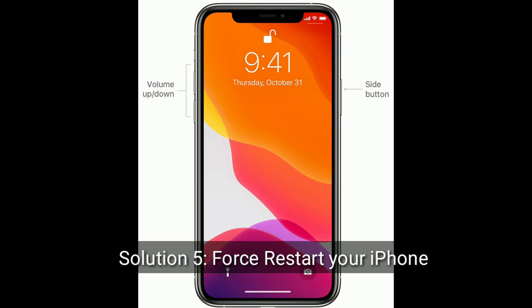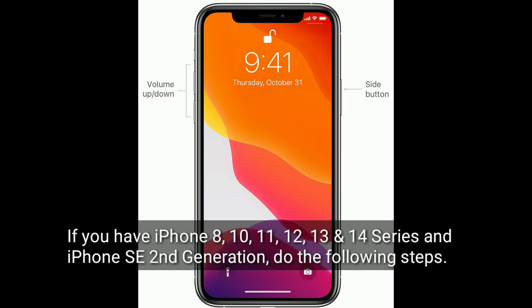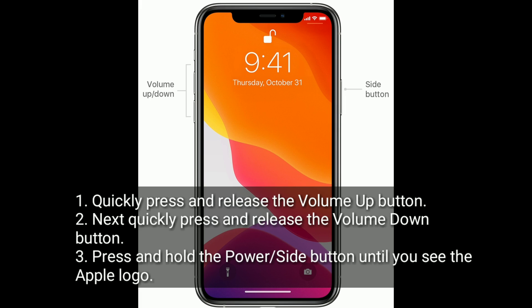Solution 5 is to force restart your iPhone. If you have an iPhone 8, 10, 11, 12, 13, 14 series, or iPhone SE 2nd generation, do the following steps: quickly press and release the volume up button, then quickly press and release the volume down button. Finally, press and hold the power or side button until you see the Apple logo.